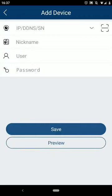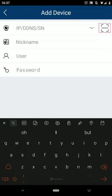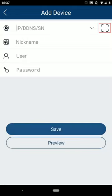In here, we can enter details for the system, such as an IP address or a DDNS. In this instance, we'll be using a QR code to add the system, so press here to scan for a QR code.